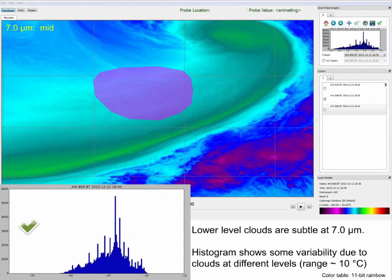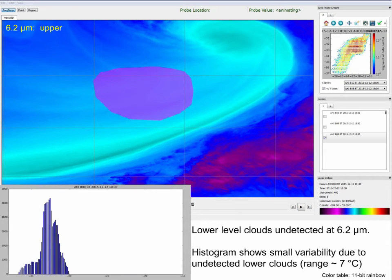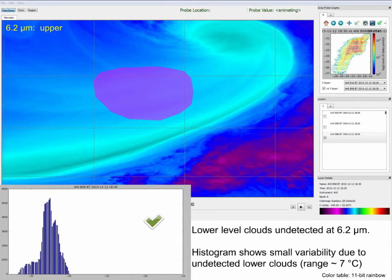Always keep in mind the layer the instrument sees as detailed in the discussion on weighting function profiles. Recall that for optically thick clouds, the brightness temperature will be the cloud top temperature since that's where the sensor sees. Now we switch to 6.2 microns — recall the weighting function is higher in altitude. We cannot detect the lower level clouds we saw at 7.0 microns because the weighting function profile is above where those lower level clouds exist. Only the higher level clouds can be readily seen. The histogram for the same region of interest shows much less spread in the brightness temperatures compared to the 7.0 micron channel, with most values lying between minus 31 and minus 34 degrees Celsius.